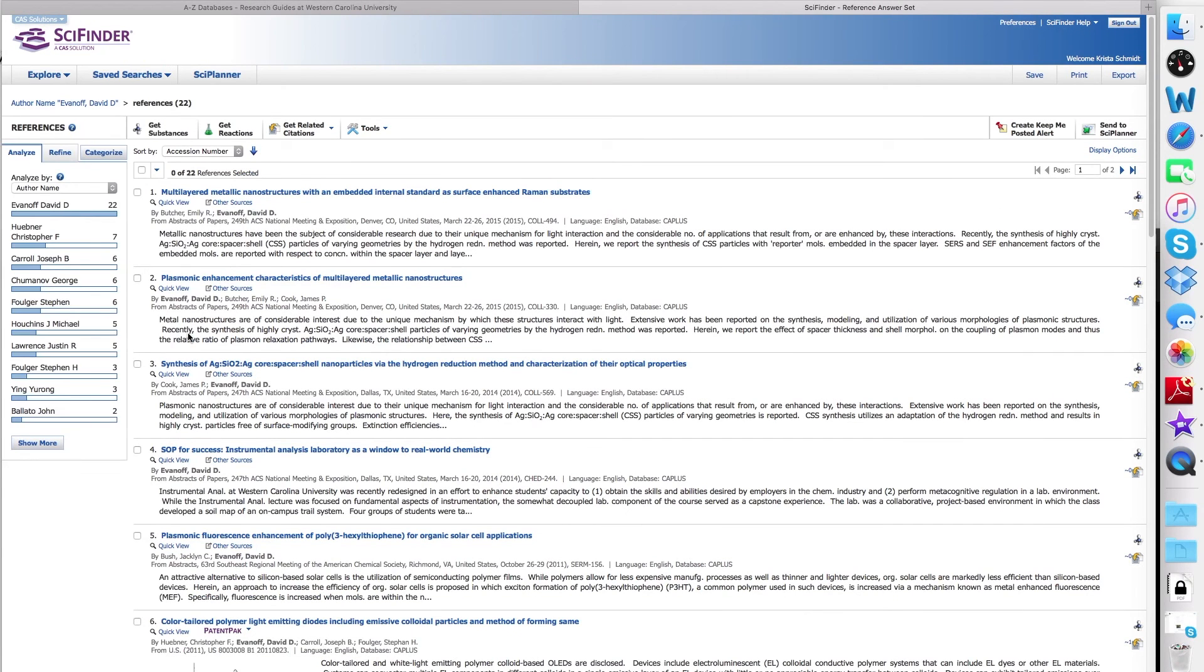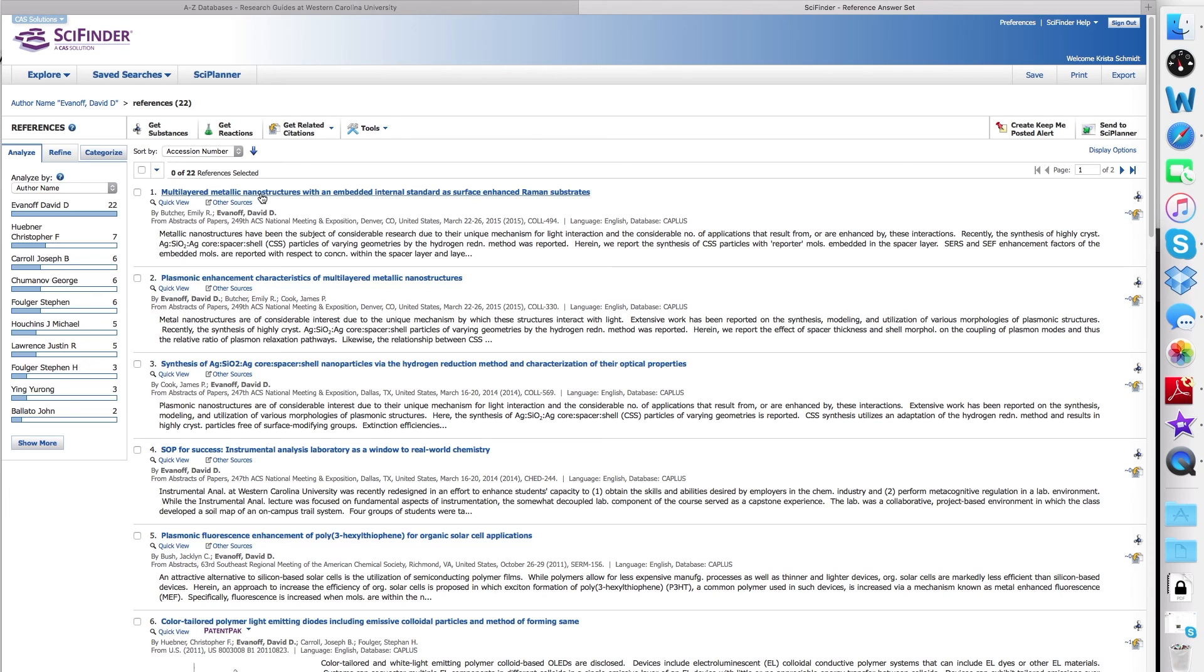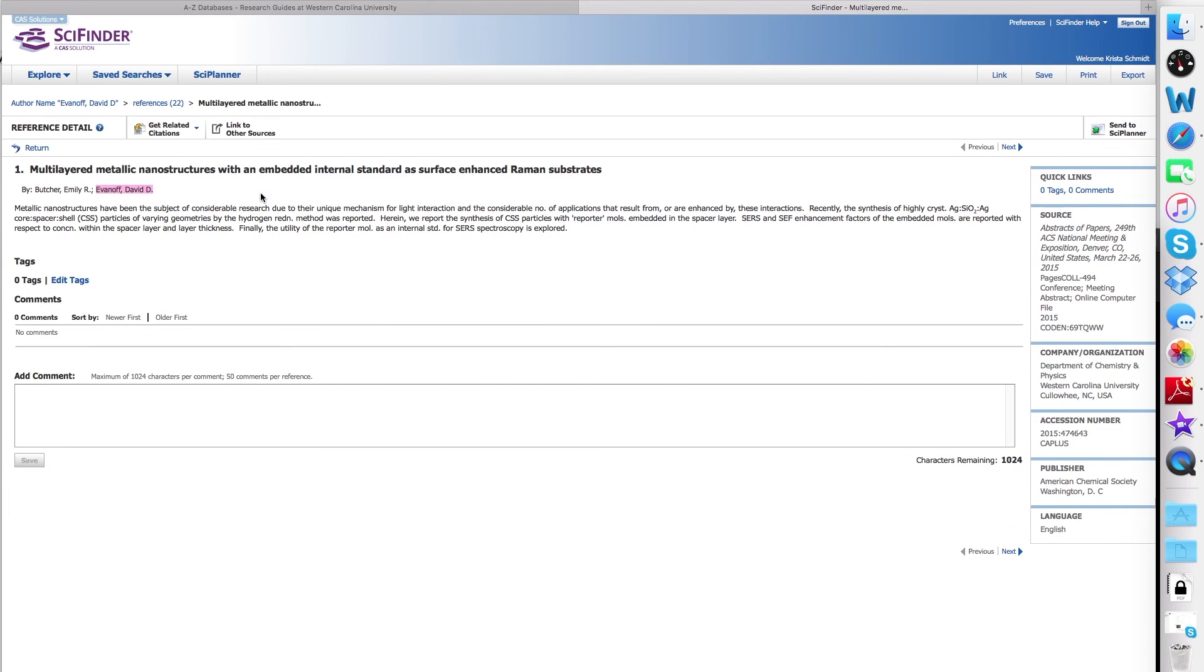This gives us a list of his publications, and you can see that the most recent thing is first. You can scroll through the list, or you can select a single item to view.